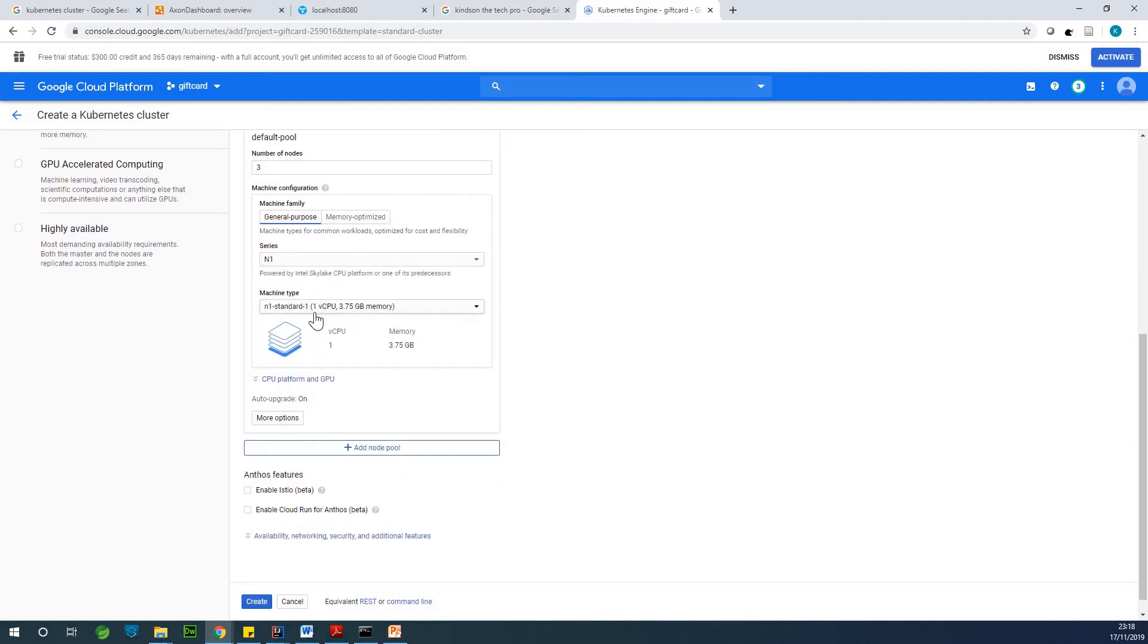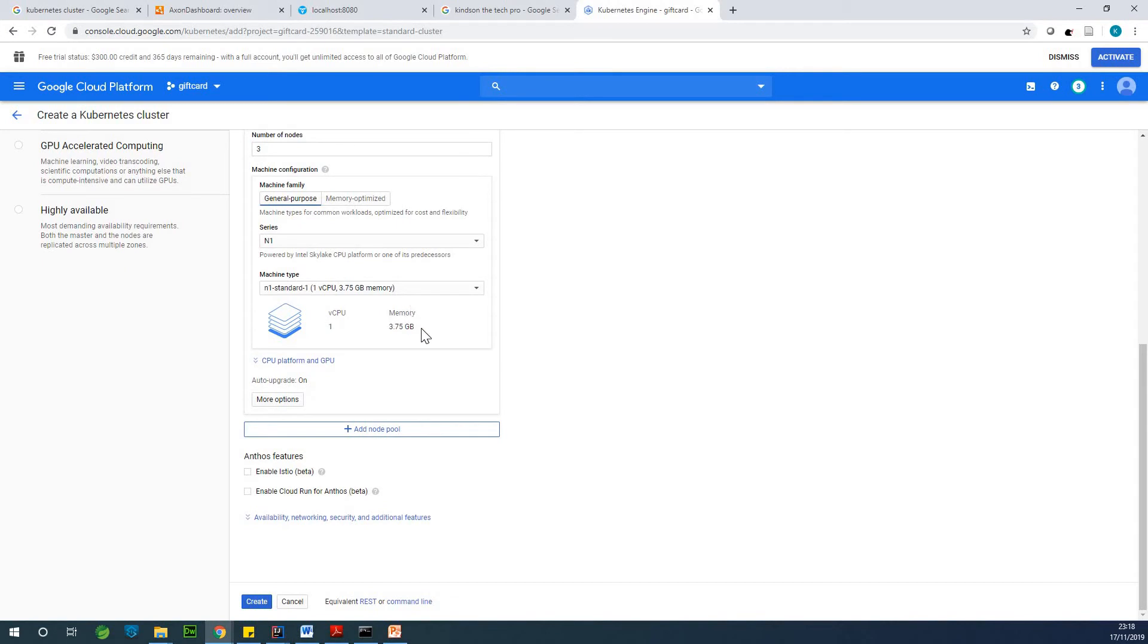Machine type, standard one CPU, 3.75 memory, actually four GB of memory, and one CPU. That is fine.